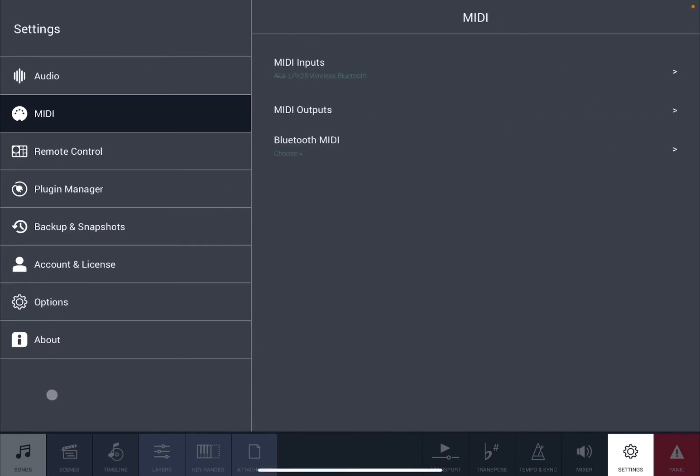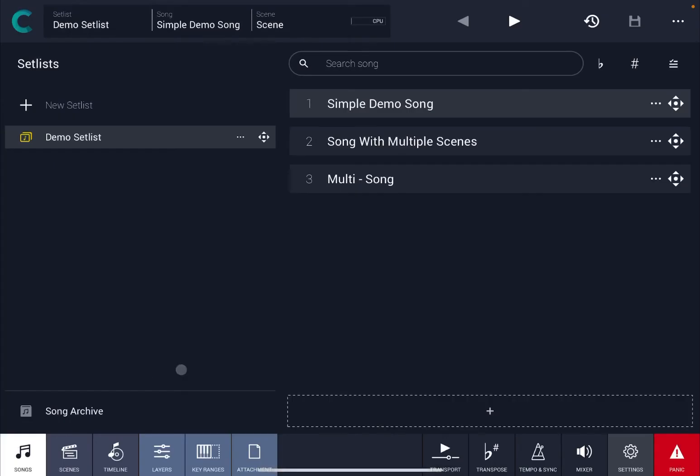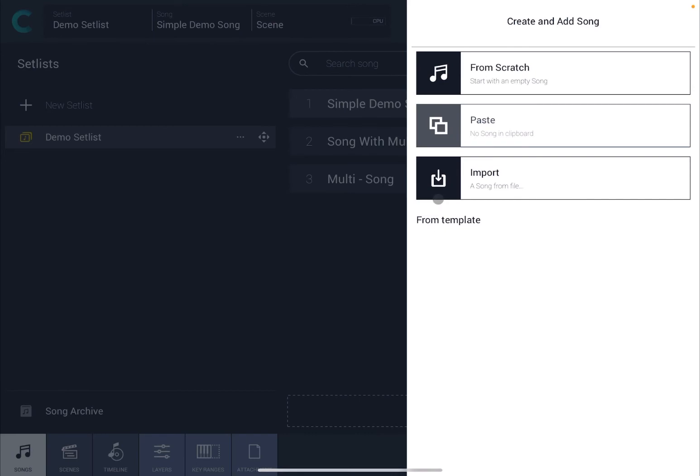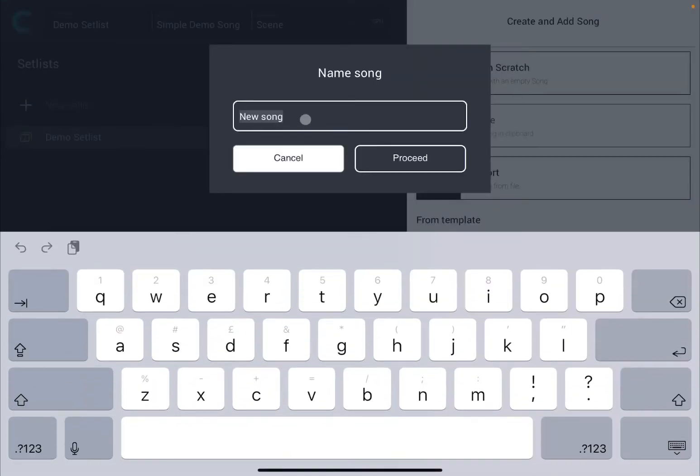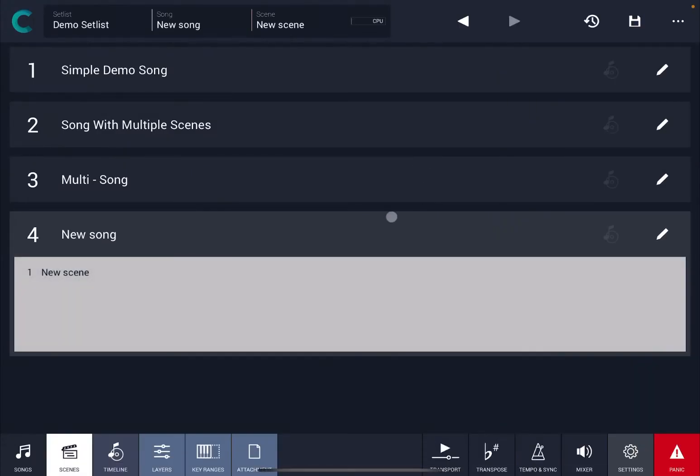Perfect. Now let's go back to Song. Let's click on the plus sign, let's click from scratch, and let's leave the title as New Song and let's click on Proceed.